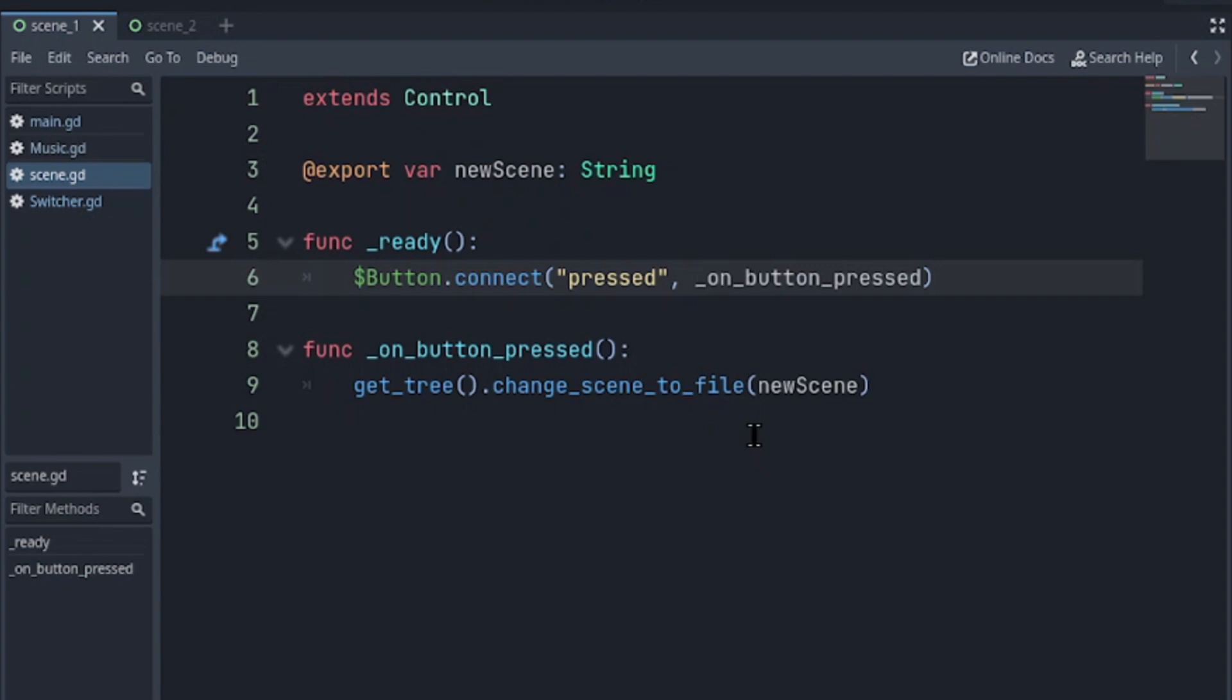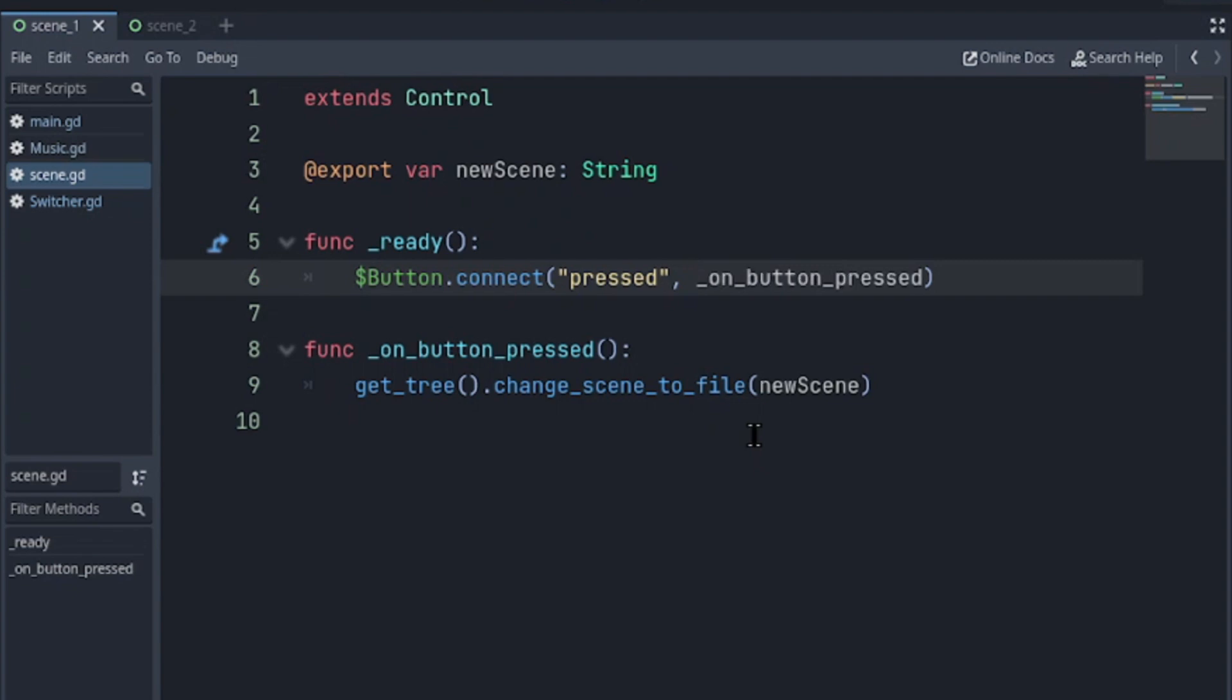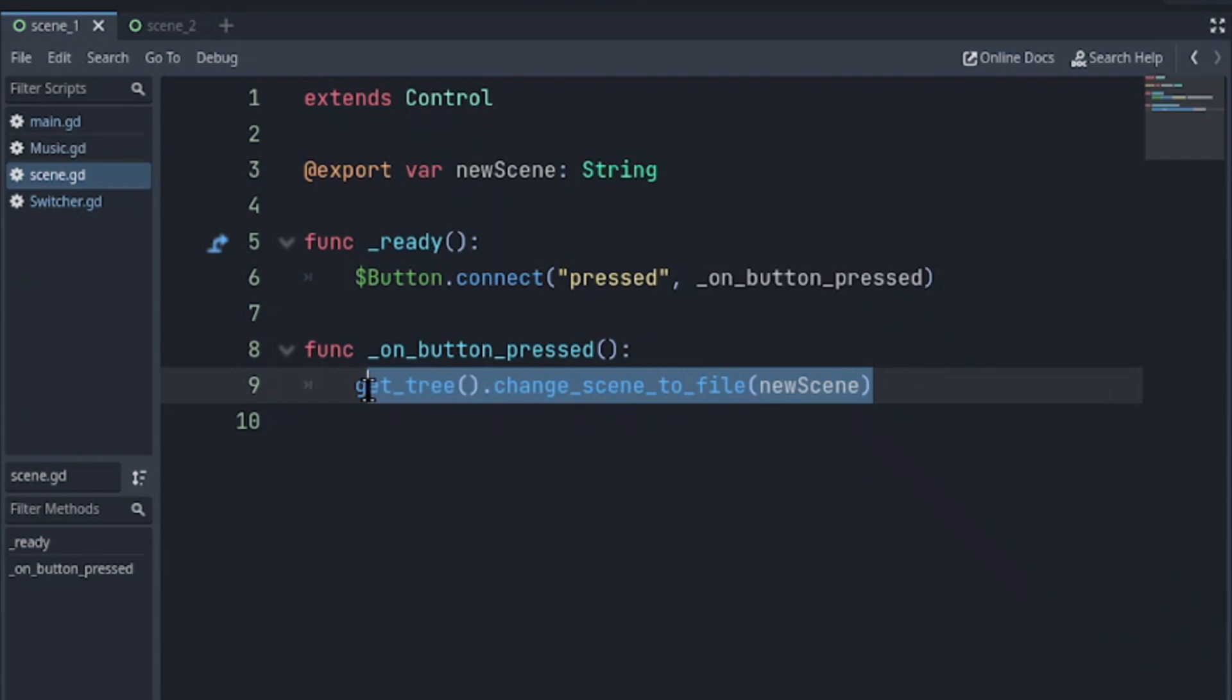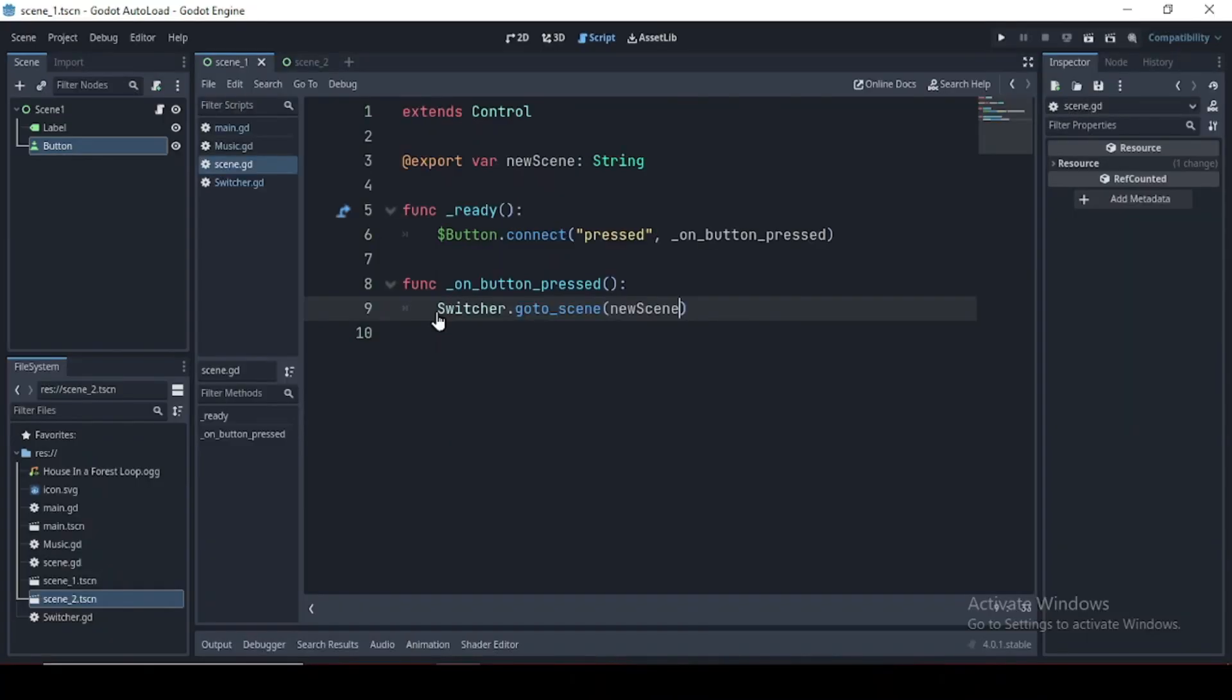We'll call the switcher goto_scene and pass the new scene, which is part 2. In scene 1 case that is scene 2.